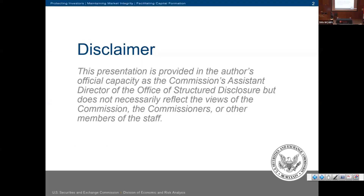The standard disclaimer: this presentation today is provided in my official capacity as the Commission's Assistant Director of the Office of Disclosure and does not reflect the views of the Commission, commissioners, or other members of the staff.